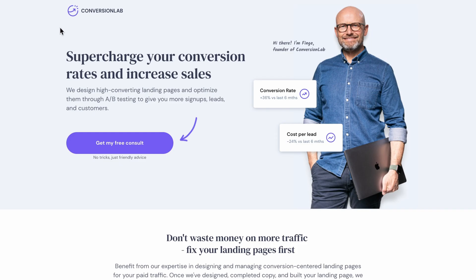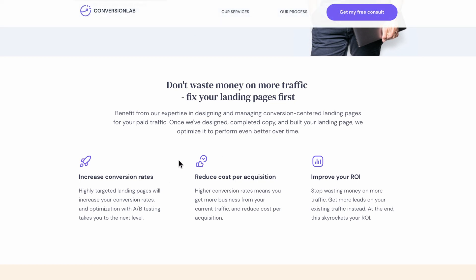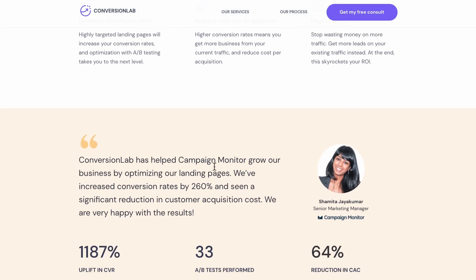The next landing page is Conversion Lab, a service that helps you increase your conversion rates. Their main website is essentially this landing page — there are no menus at the top initially. In the hero section, we have a very clear value proposition: 'Supercharge your conversion rates and increase sales.' Then there's a large CTA with no other calls to action alongside it. On the right side there's an image with cards related to their message. Scrolling down, we have a few features and social proof in the form of a testimonial.